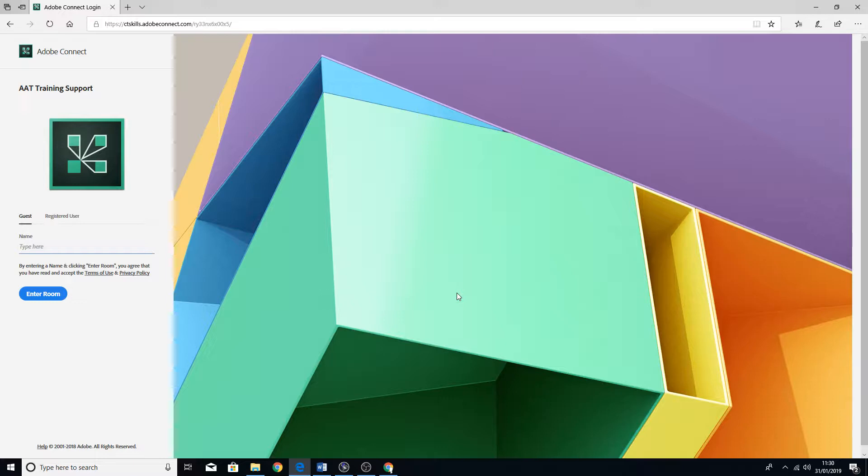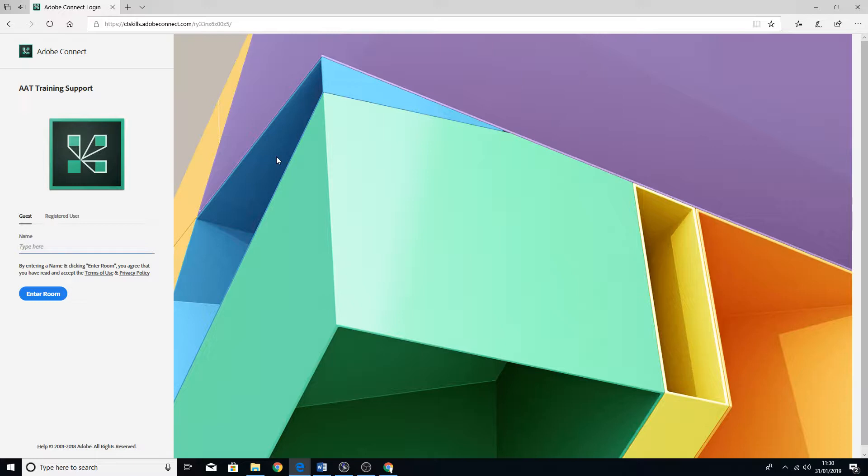So first things first, you would have been emailed a link to access the meeting. What I've done here is just copied and pasted it into Microsoft Edge and it brings up the website. There are other browsers that you might be using. You can access it on Chrome, which is another one, Google Chrome.